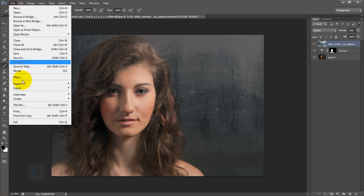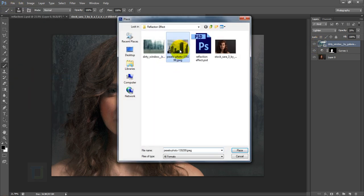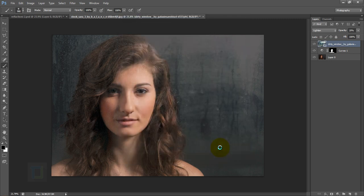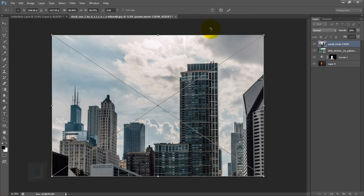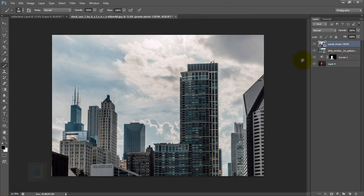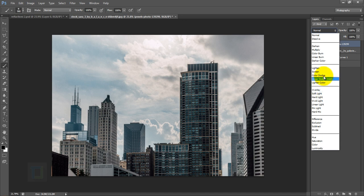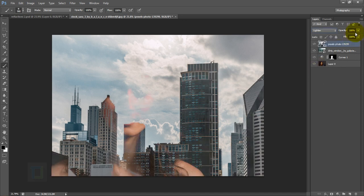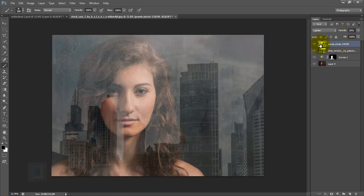Now set the reflection. Go to File > Place and select the building image. Confirm the placement, then change this layer's blending mode to Lighten and set the opacity to 30%. Now it looks like there's a reflection of the building on the glass texture.